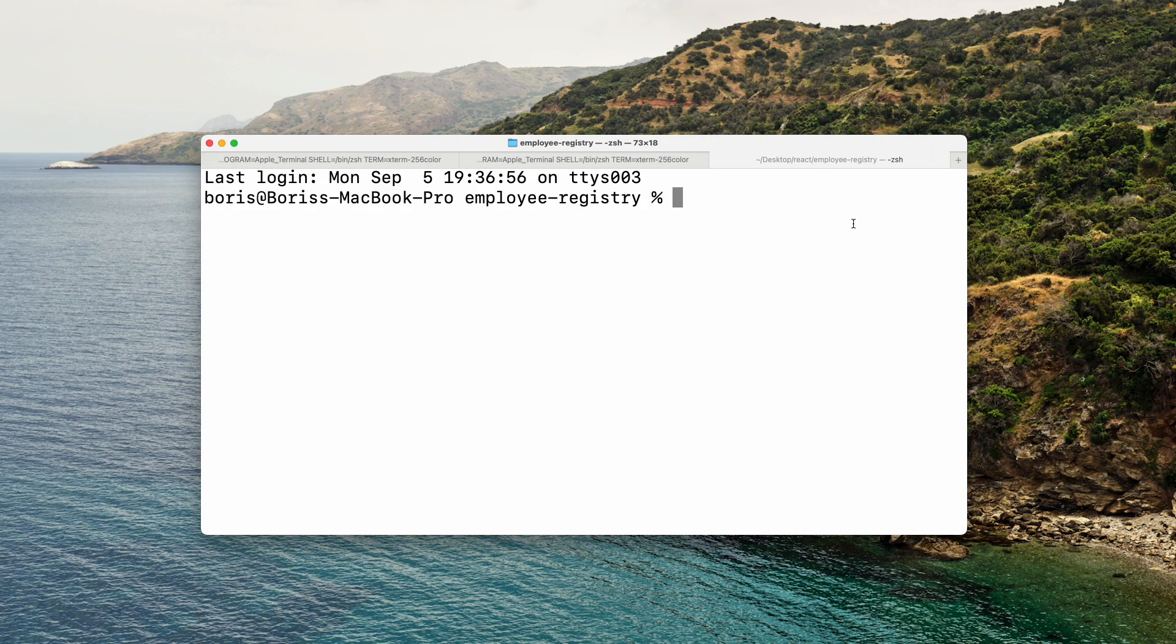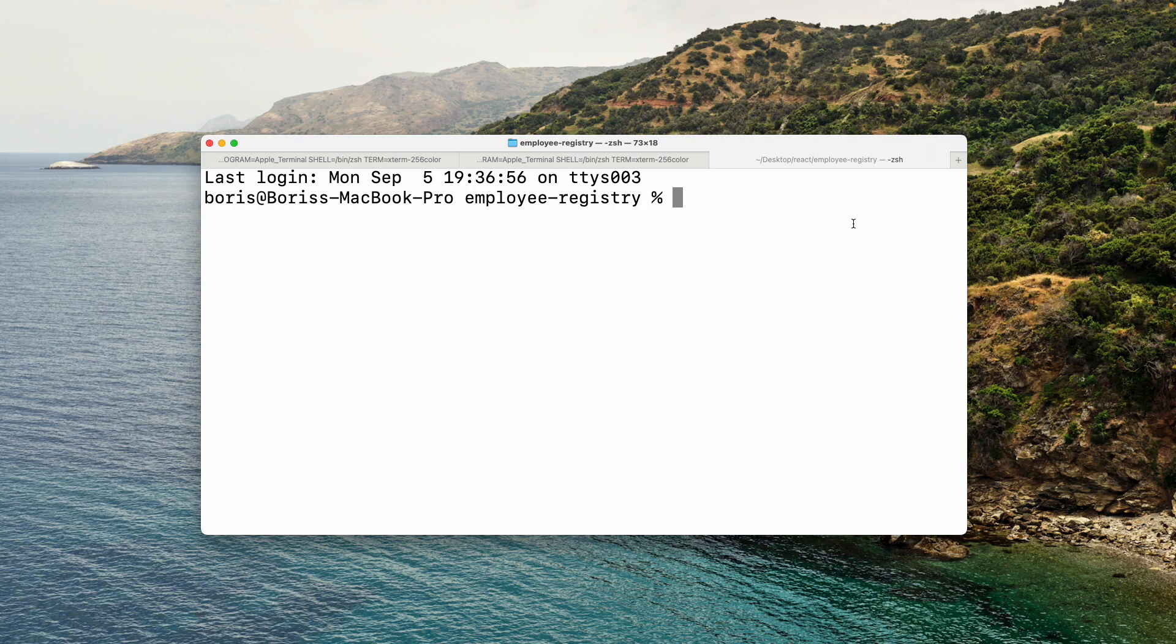But remember, React is just focused on the view layer. Its concern is rendering a user interface to the screen and dealing with reactivity. So React has no opinion and no built-in feature that allows it to make any kind of request to the outside world, to the web.